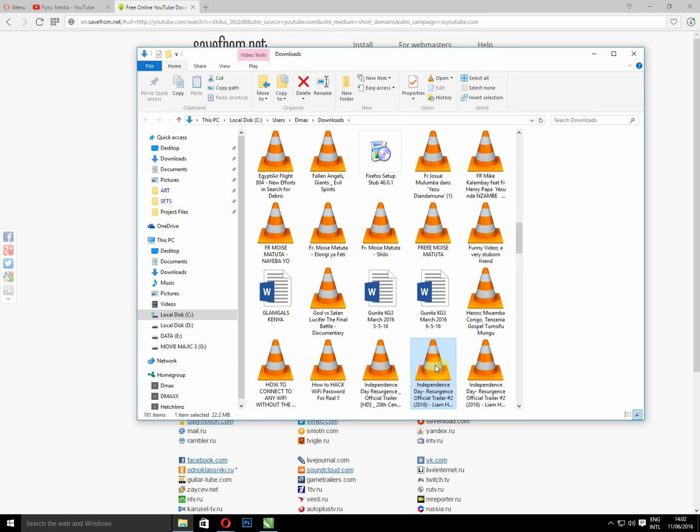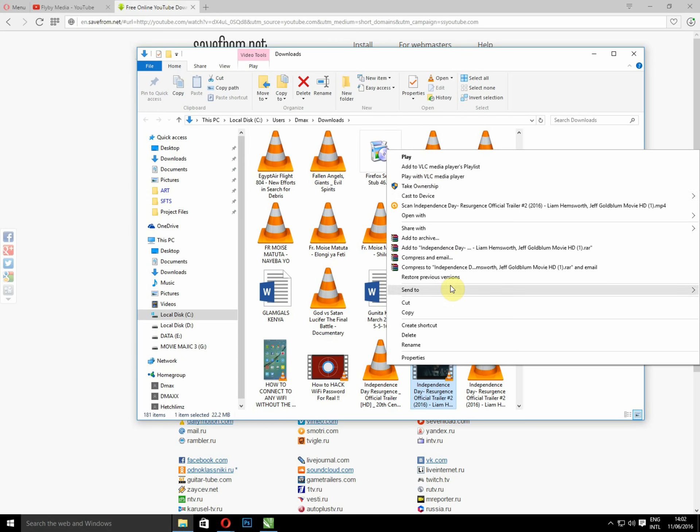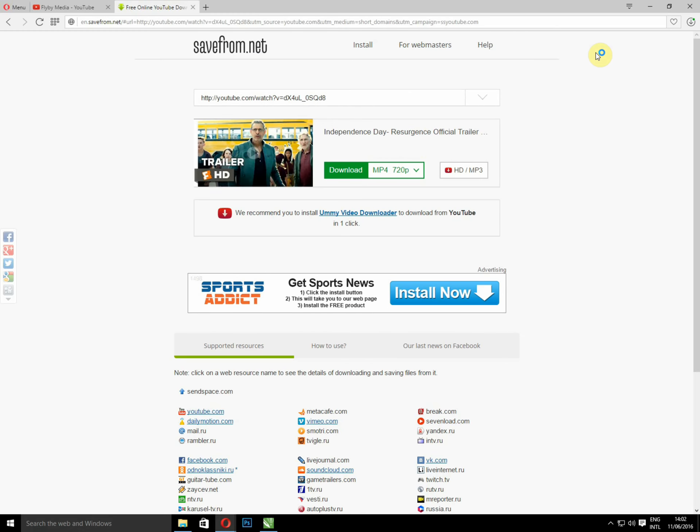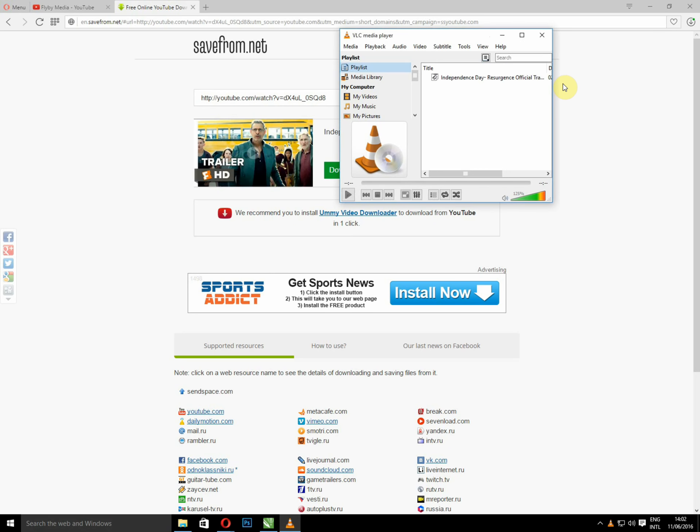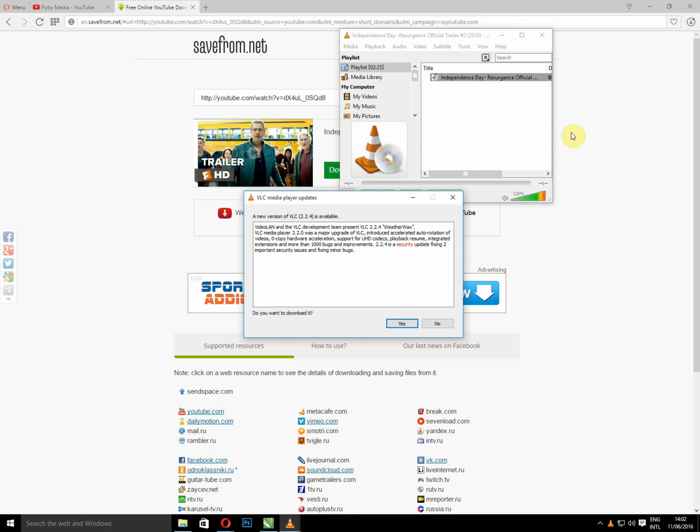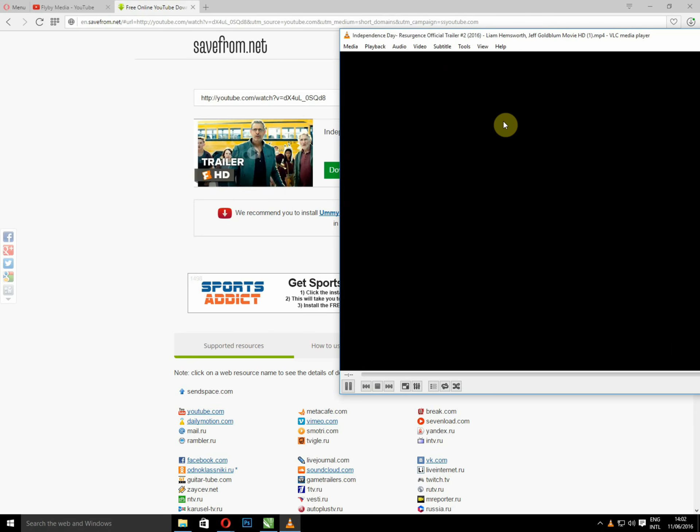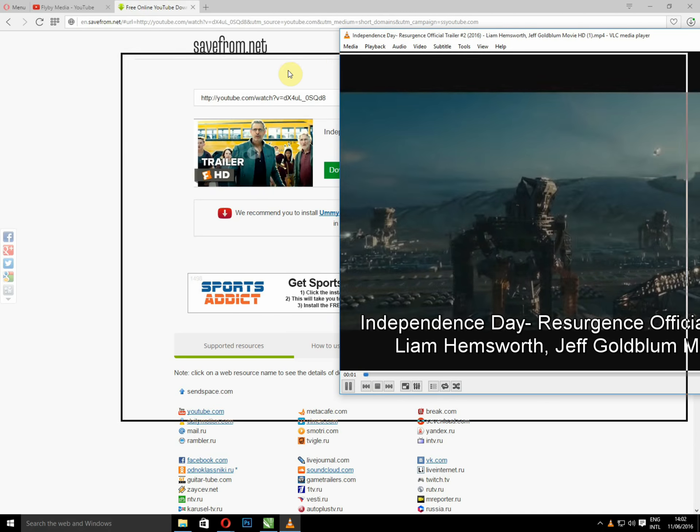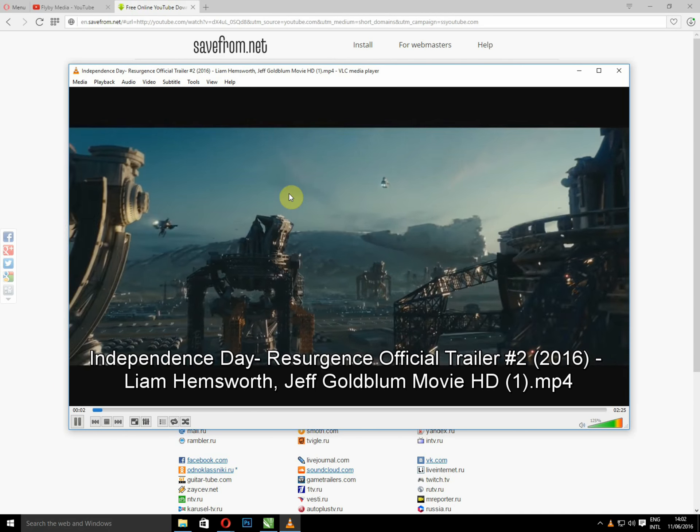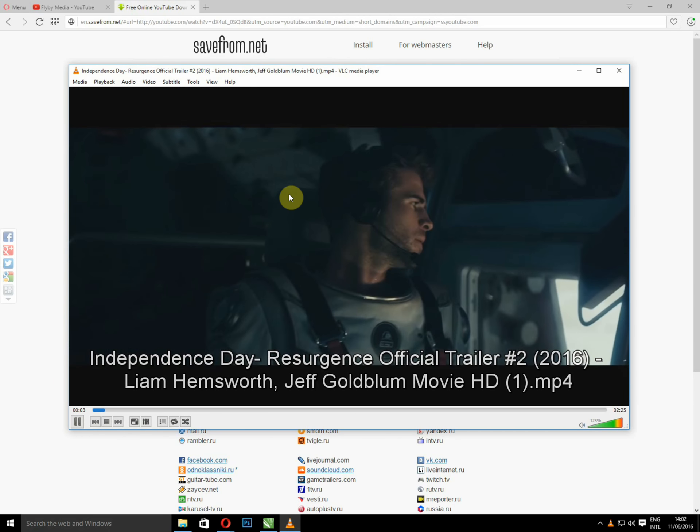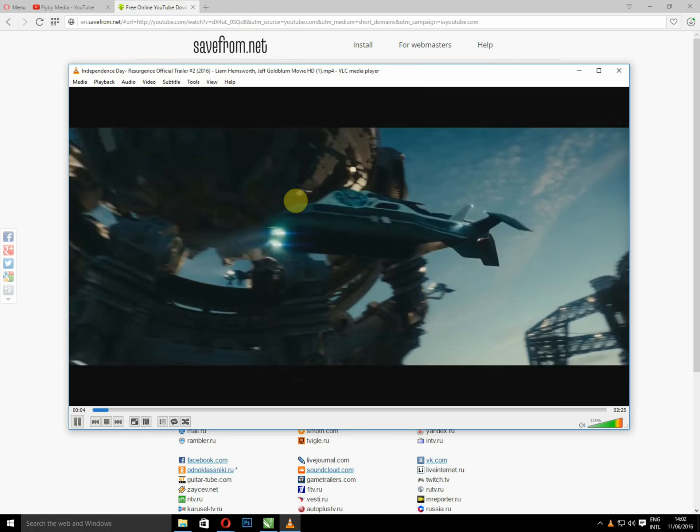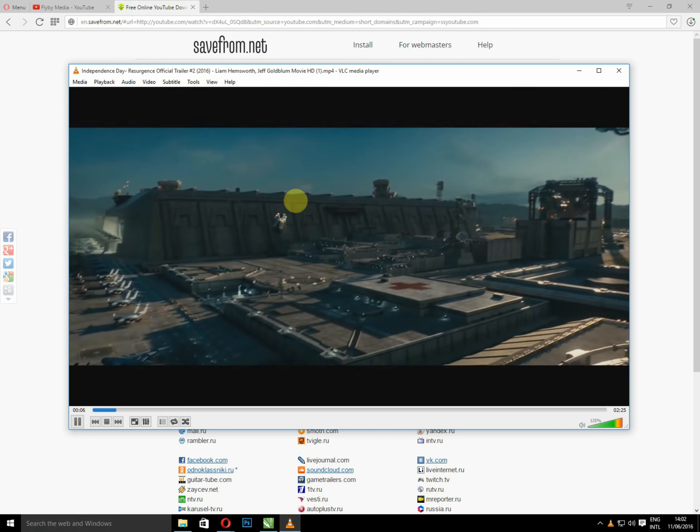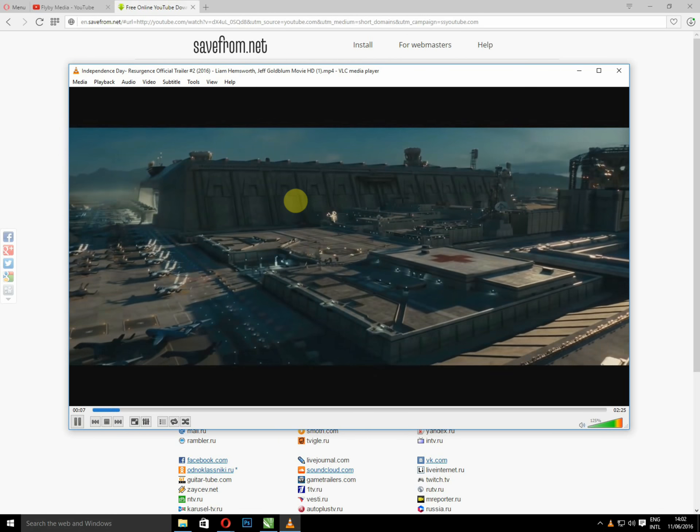And try to play the file in VLC. Yes, this is the file we've downloaded. As simple as that.